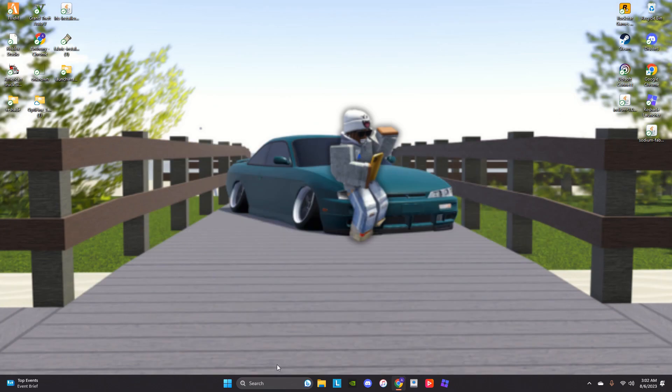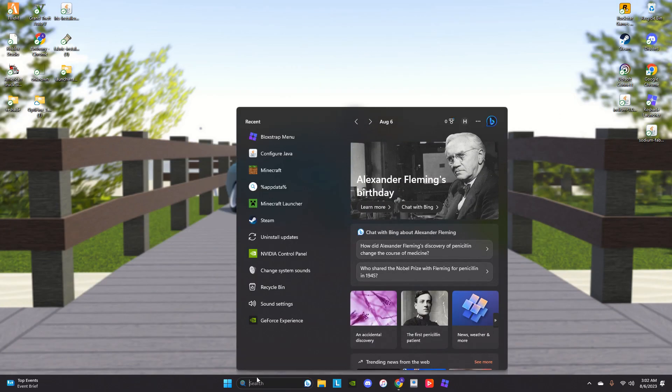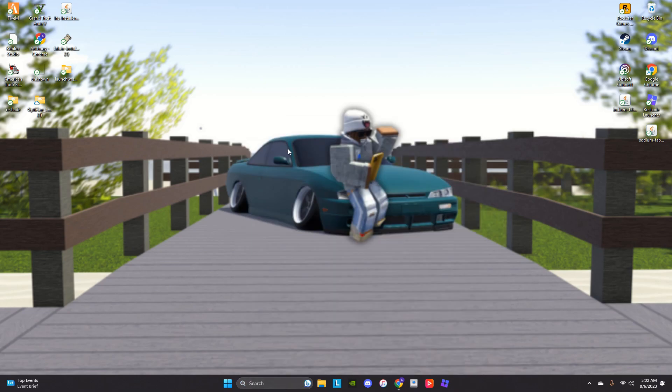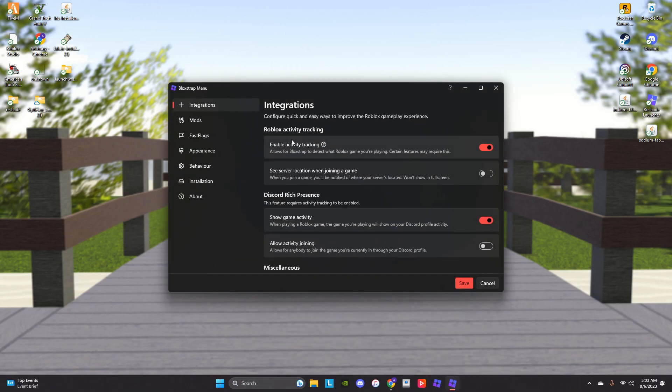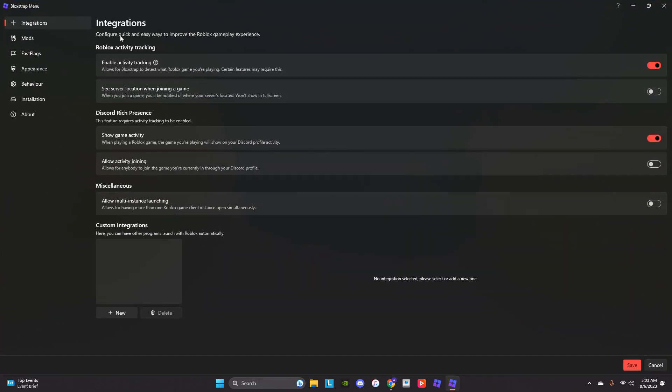What you want to do now is go to your search bar, type in Blockstrap menu. Then once you type that in, as you can see, all this stuff starts popping.